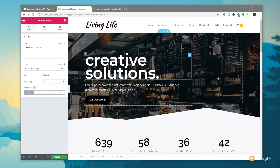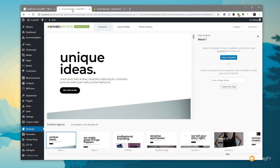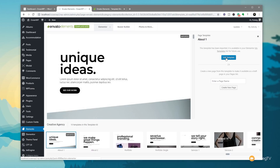Let's jump back into the Envato Elements plugin and look at the second way to work — associating a template with the My Templates section of Elementor. Back in the template kits plugin, this time we're going to use the About page design, so we'll click Import Template. That'll download all the assets to our WordPress install, and you can see it's now been associated with My Templates.